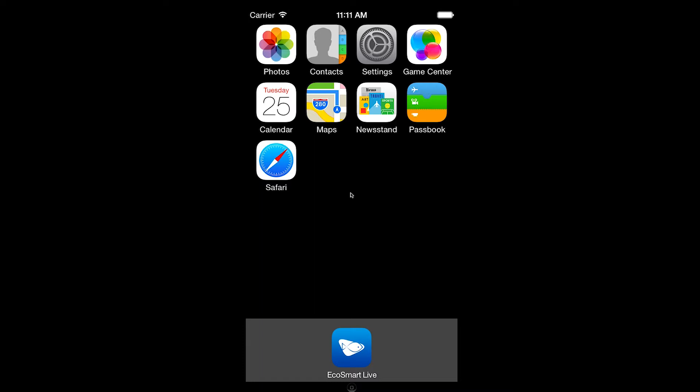Override timer is a new setting that was added and is used when you live demo pump modes either in the app or from the driver. Once the override timer expires, the pumps will be returned to their program schedule.